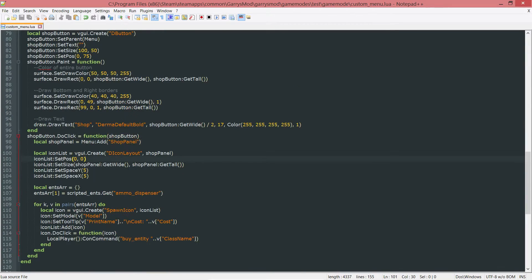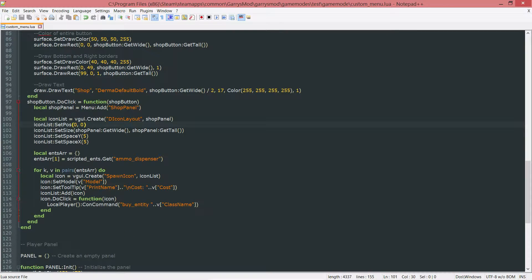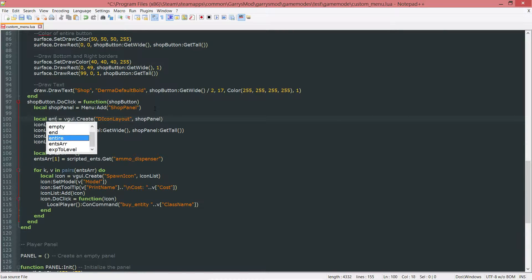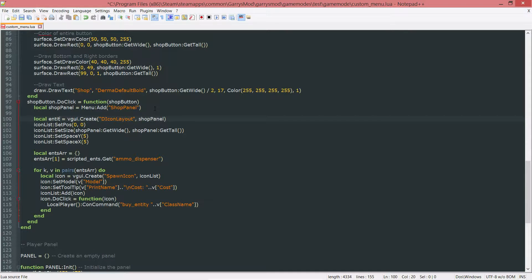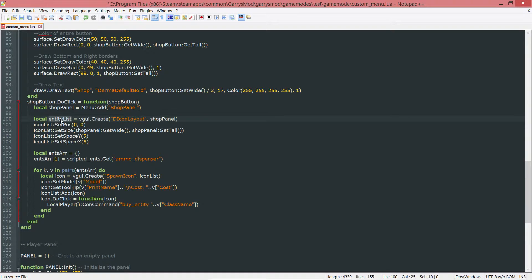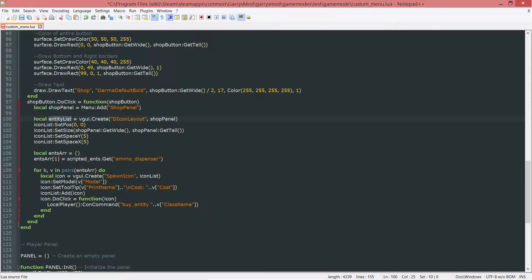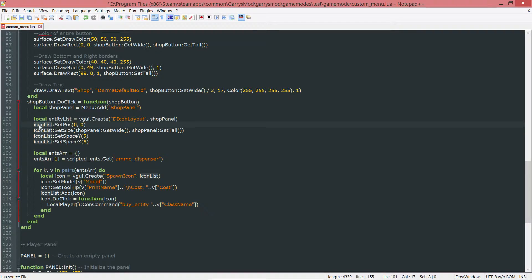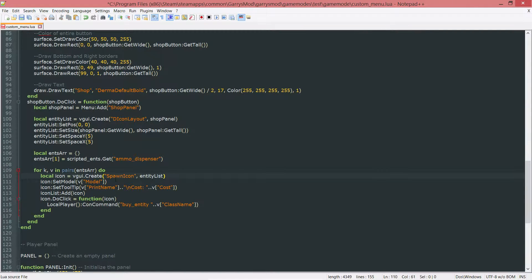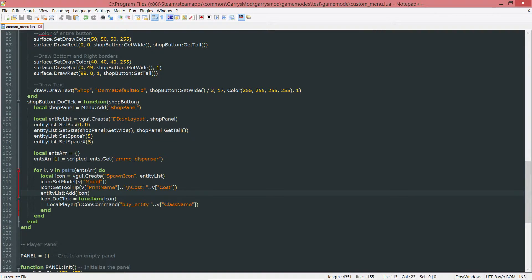First thing I want to do is change the name of this variable from icon list to entity list, just to make it a little bit more clear as to what I am representing with this icon layout. So since we changed that name, we need to go ahead and change all of the occurrences of icon list to entity list.